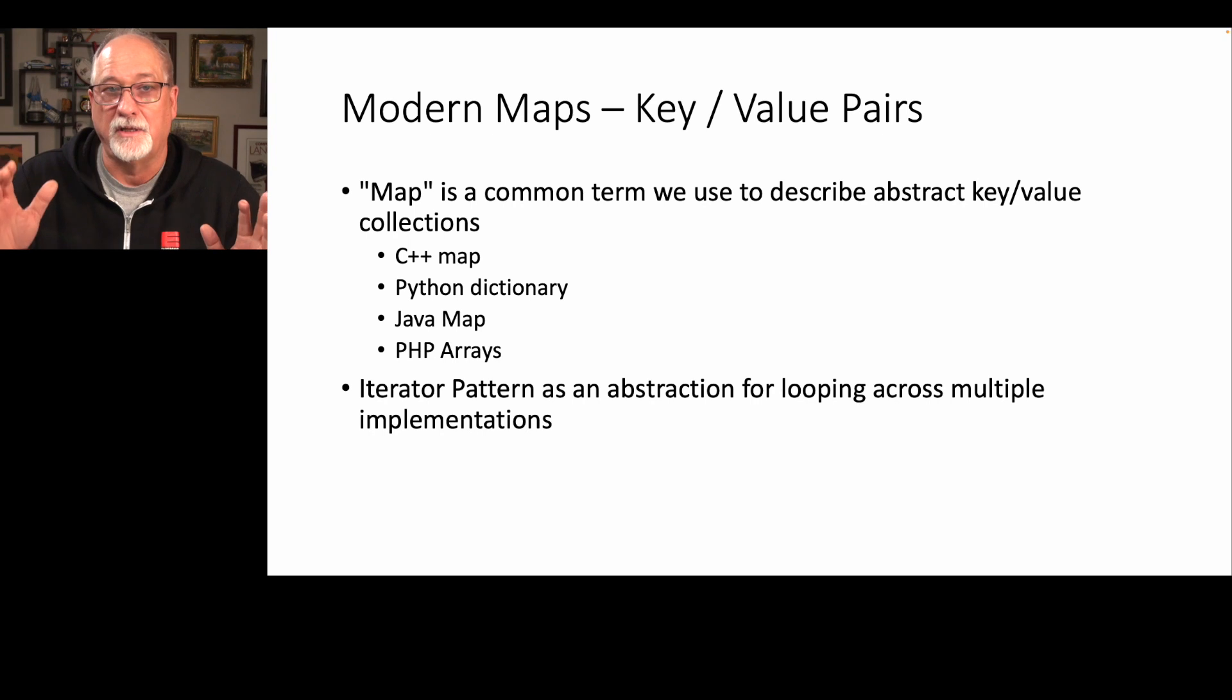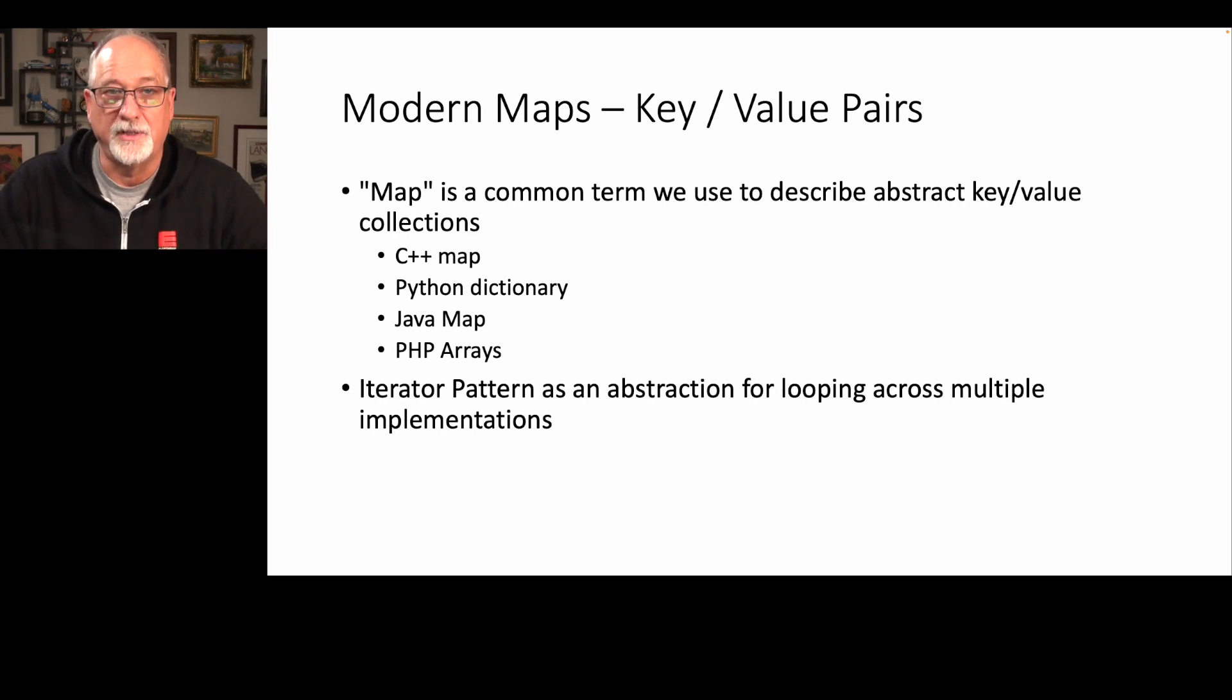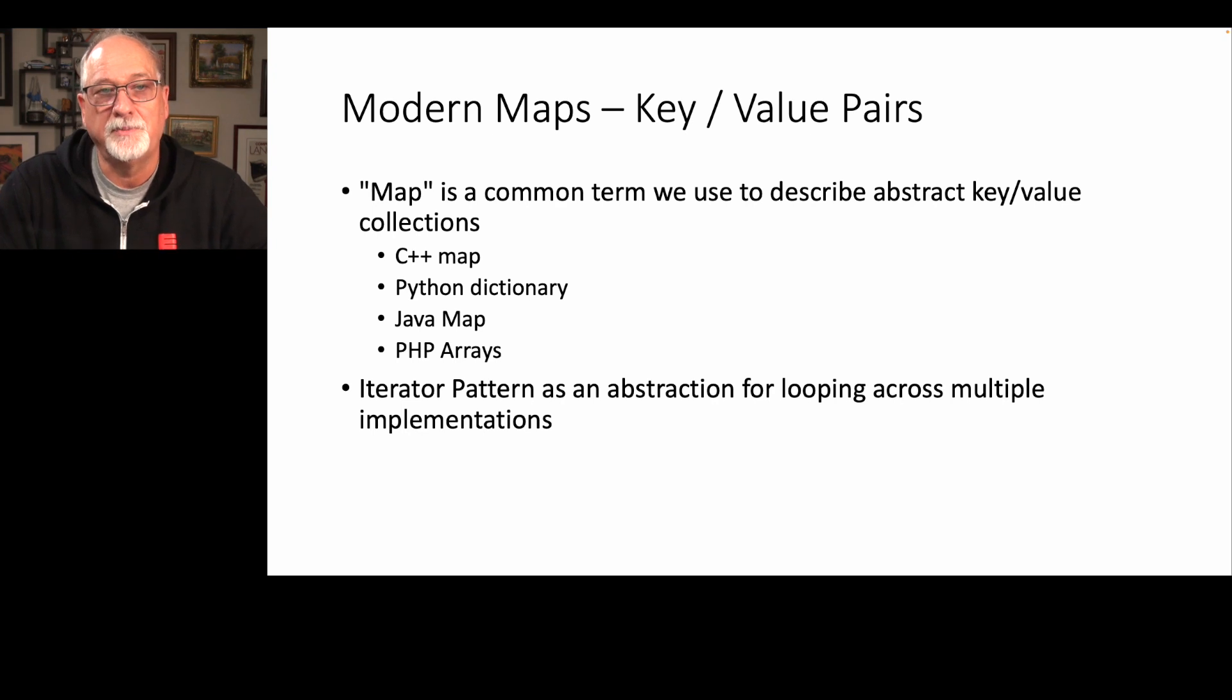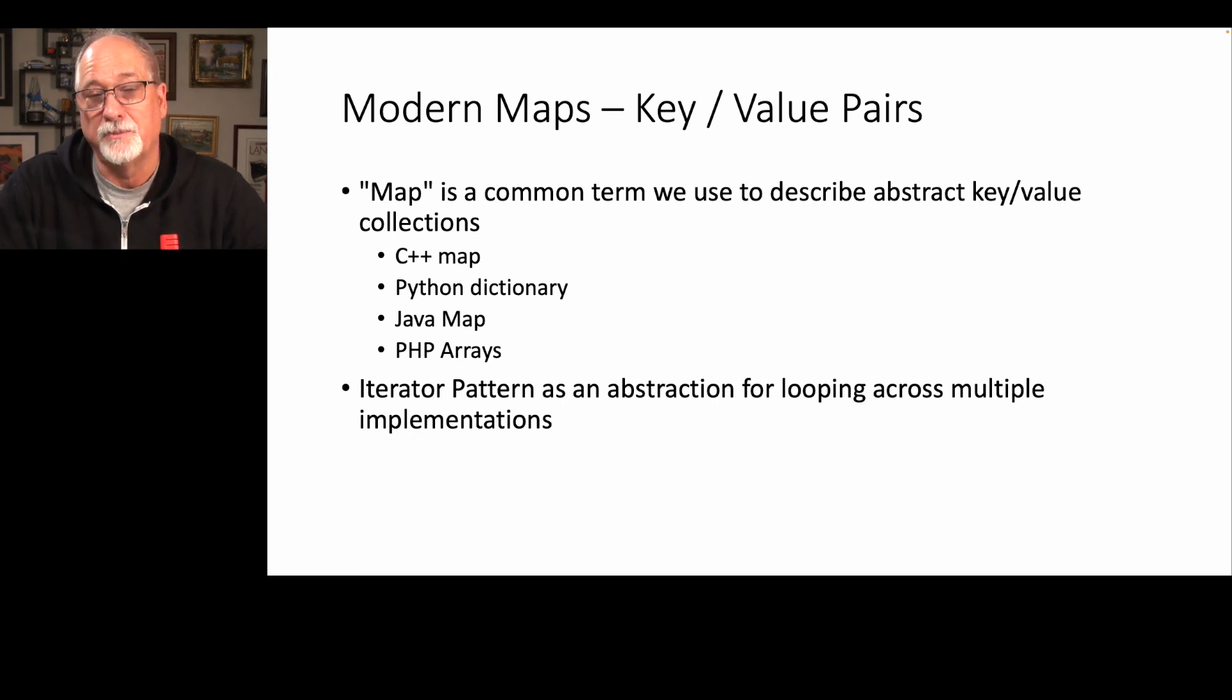Each different language tends to have a different name for that. C++ actually calls it a map. Python calls it a dictionary. Java also calls it a map, but with an uppercase. In PHP, we call it arrays. And in JavaScript, they're actually objects.